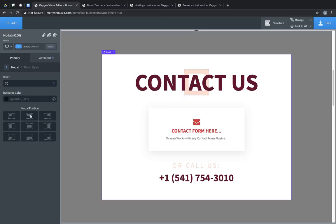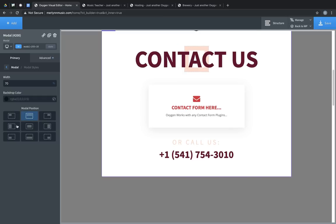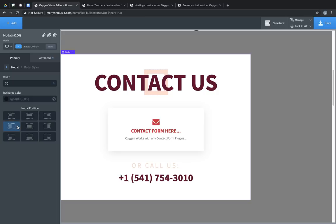The modal element can be used for some really cool off-canvas effects, and if you're making something for example like a slide-in menu, this modal position setting comes in very handy.